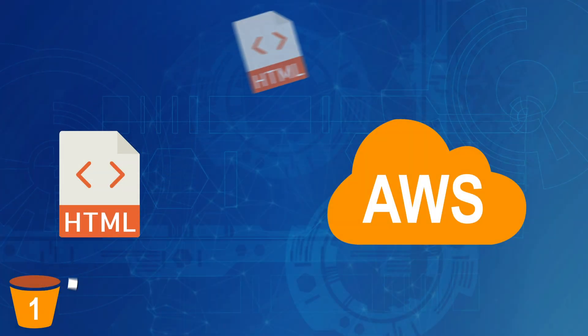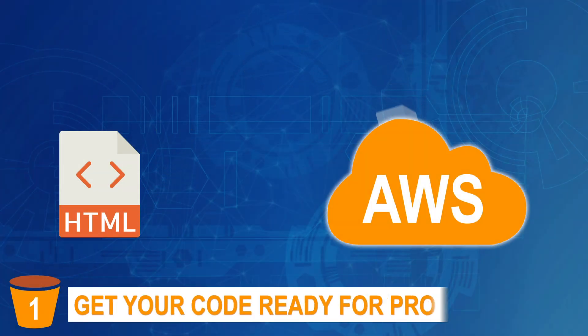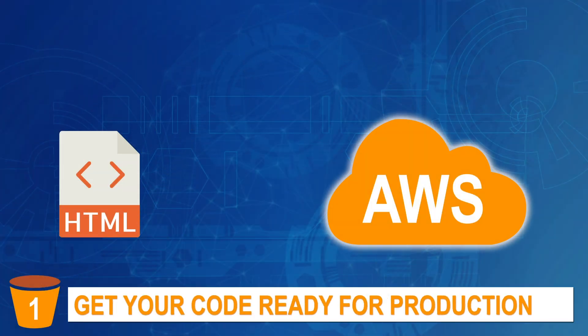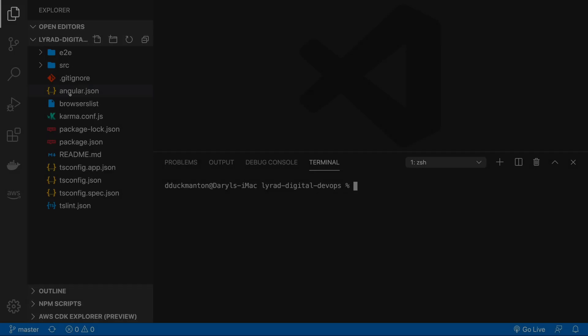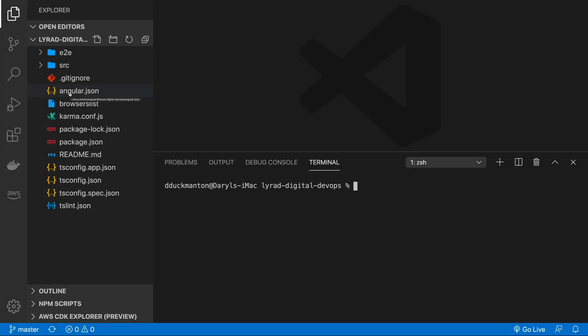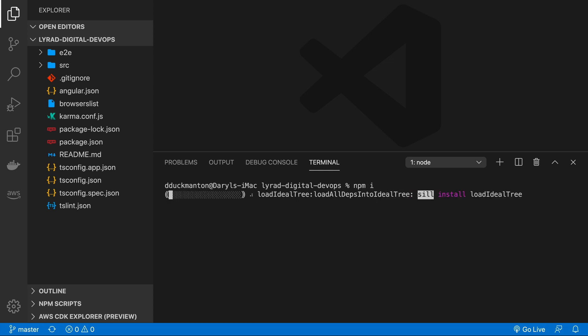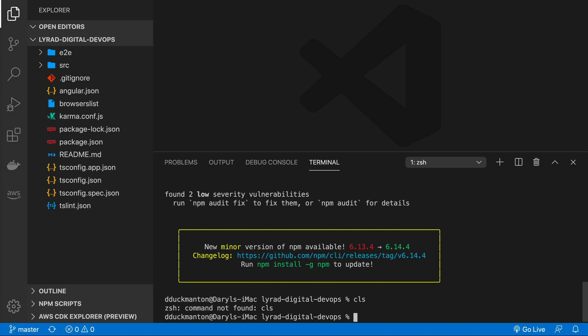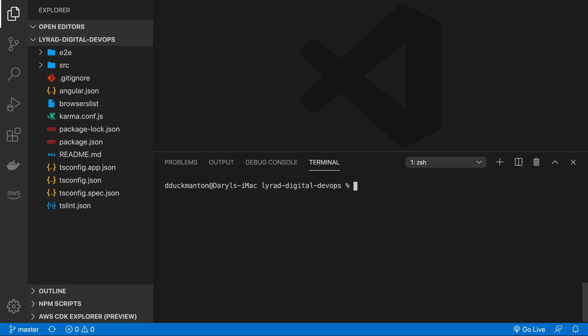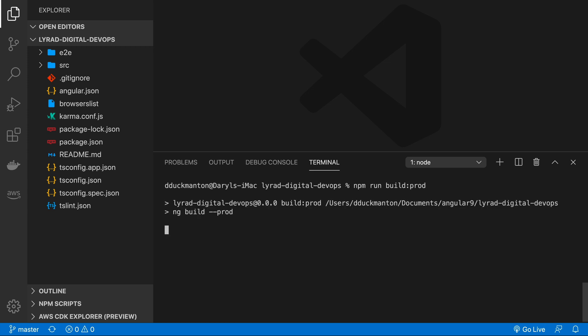Step one, get your code ready for production. So as you can see on my screen right now, I have an Angular 9 application. So the first thing I'm going to do here is run an npm install. Now that I've done that, I'm just going to quickly clear my screen and then run a custom script that I have in my application. So I've got one called build colon prod. And what this essentially does is run the Angular CLI for a production build.